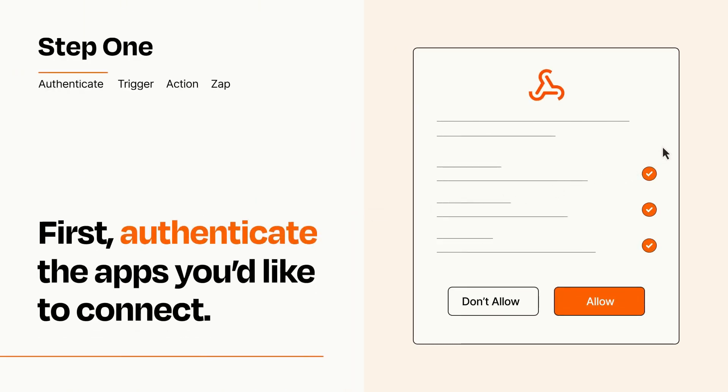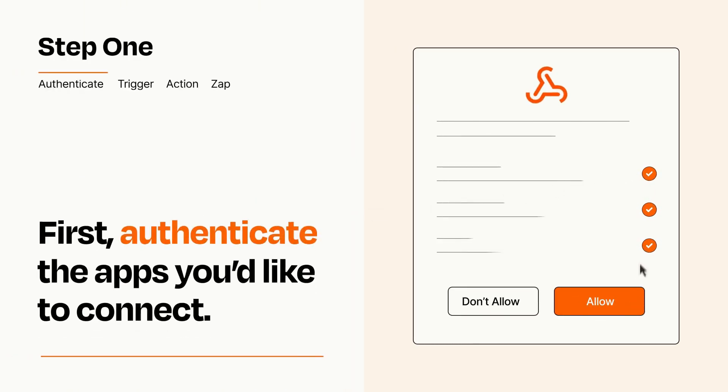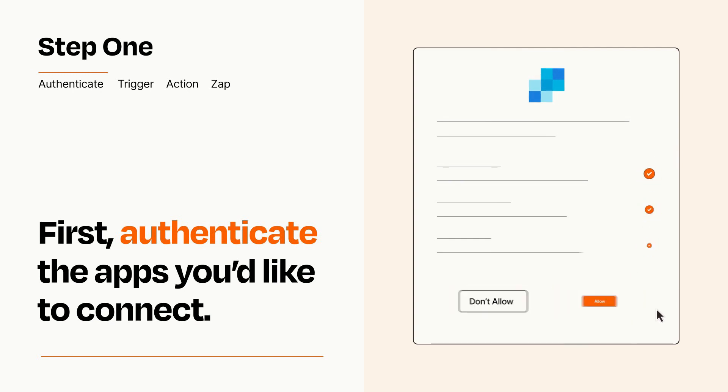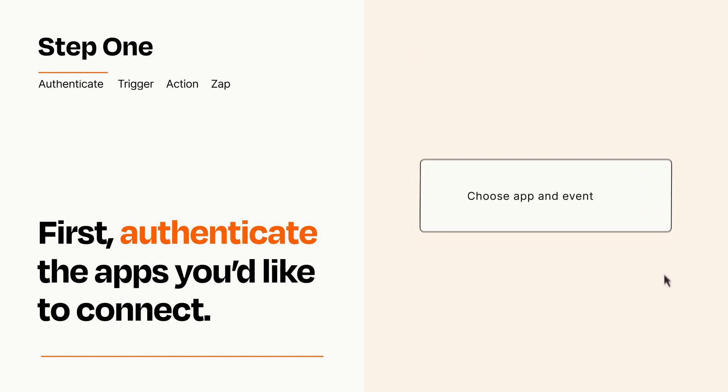To get started, you'll just need to authenticate your apps, which takes just a few seconds. Zapier meets industry standards for encryption when connecting with each of your apps.